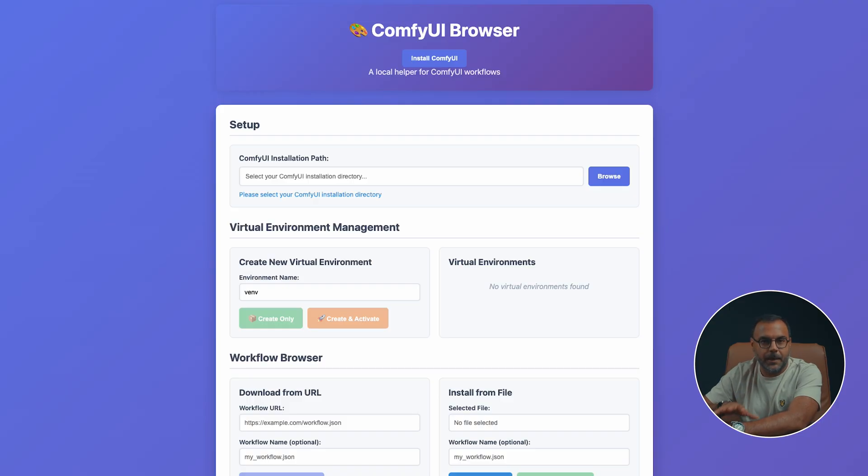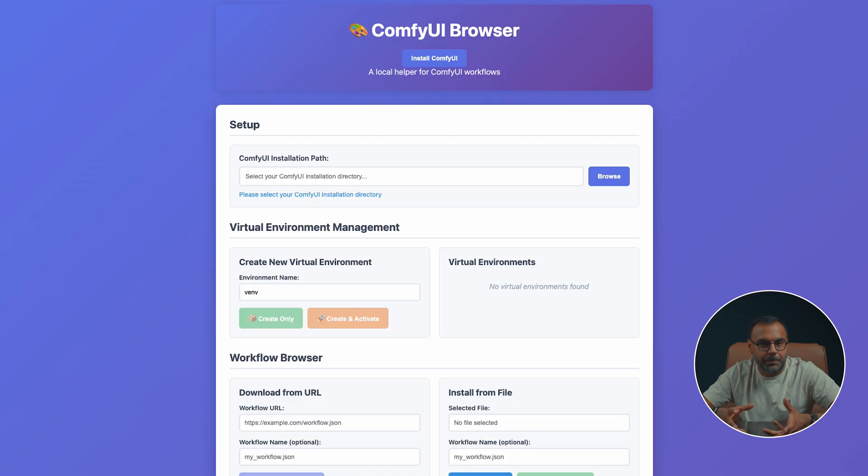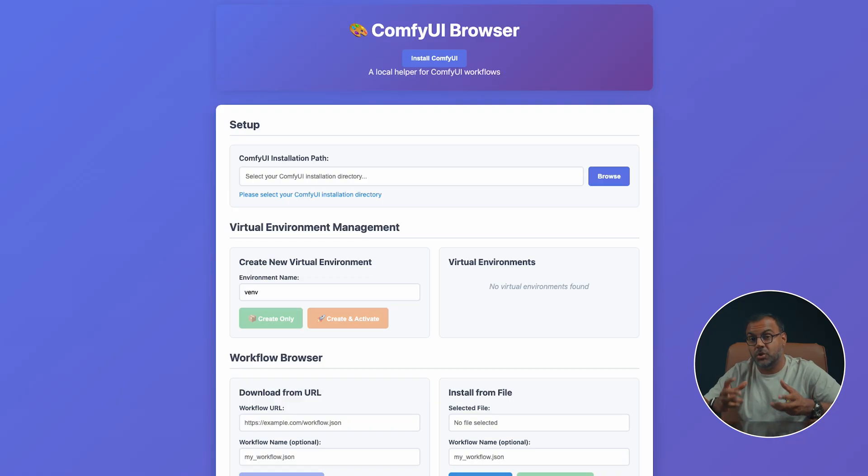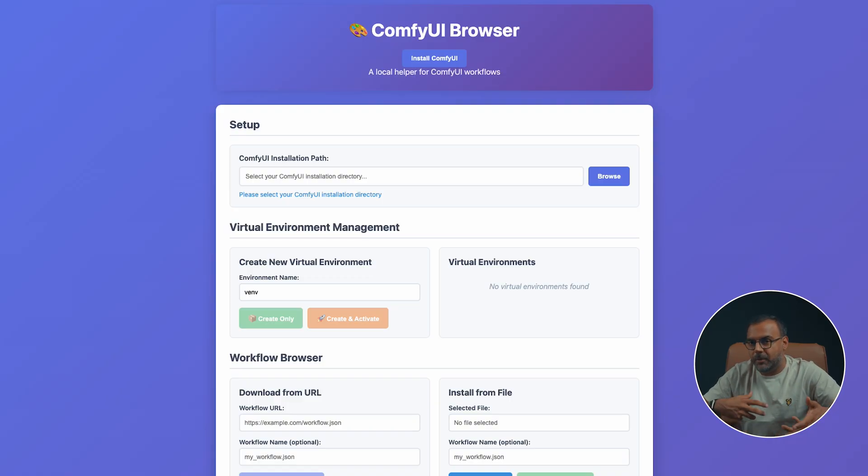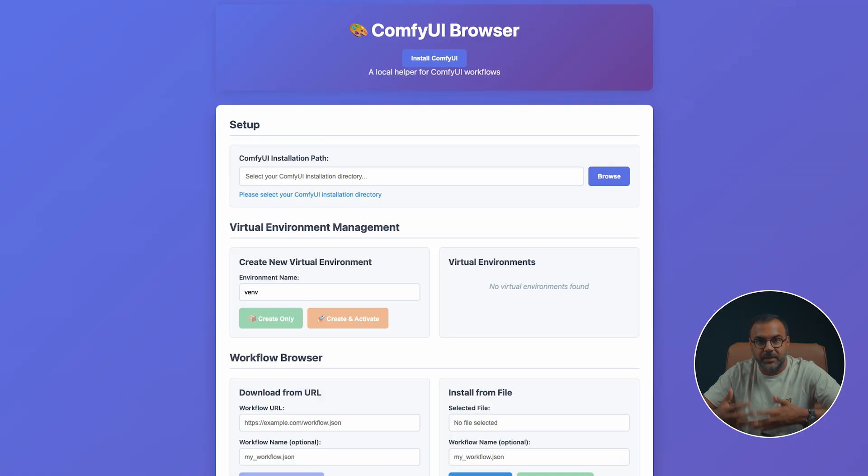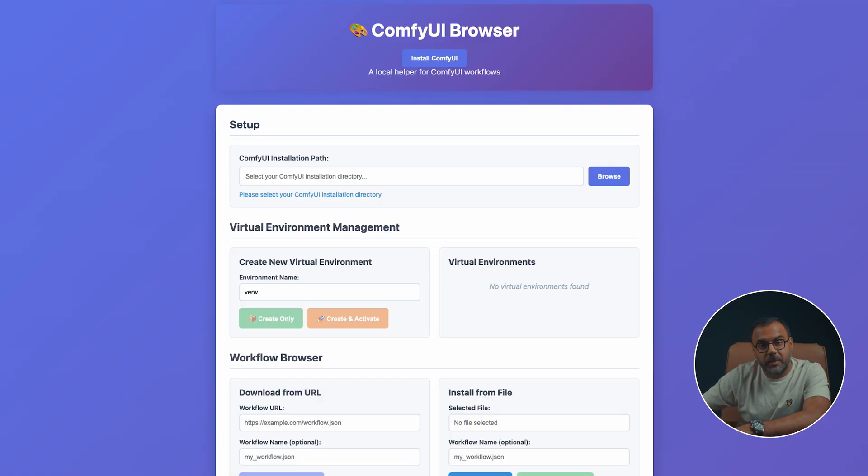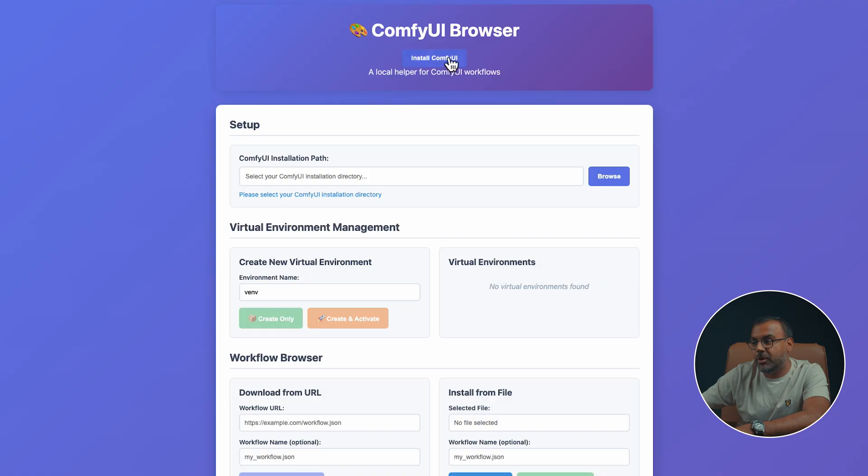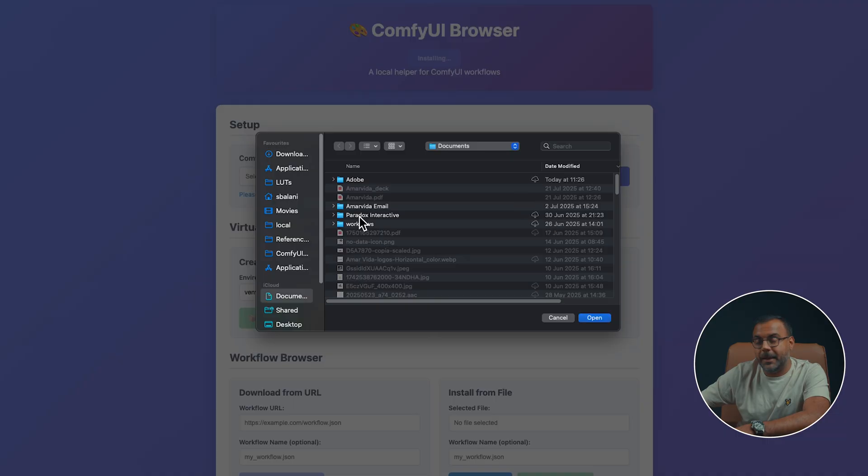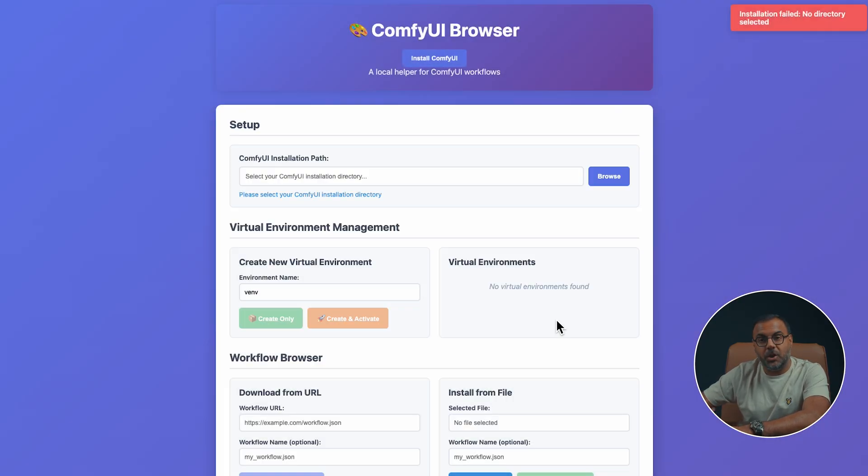This is ComfyUI Browser. It's a simple applet that I put together to help you manage your ComfyUI and make it easier to get up and running and sort out problems relatively easily. If you've never used ComfyUI before, you can just go ahead and open up the browser, click install ComfyUI, pick wherever you want to install it, and it will download and install ComfyUI.